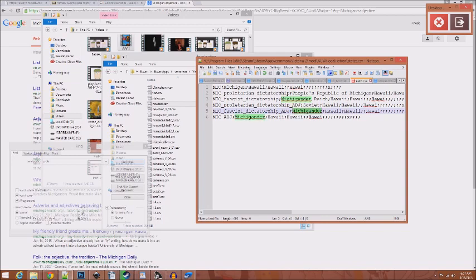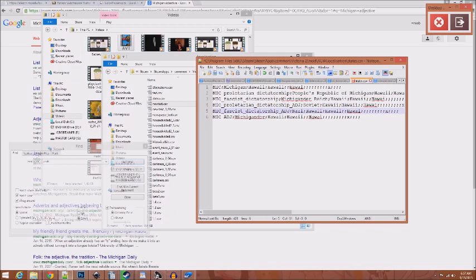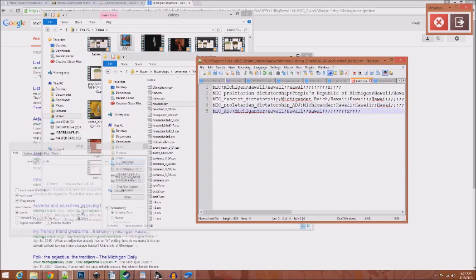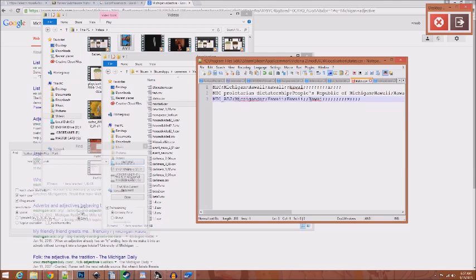So in this case, if you were a communist nation and you built infantry, it would be Soviet infantry, not Michigander infantry. If you were a fascist and you made infantry, it would be Nazi infantry, not Michigander. Anyways, I personally, though, do not need this. That should be good. Now let's test it out in the game.